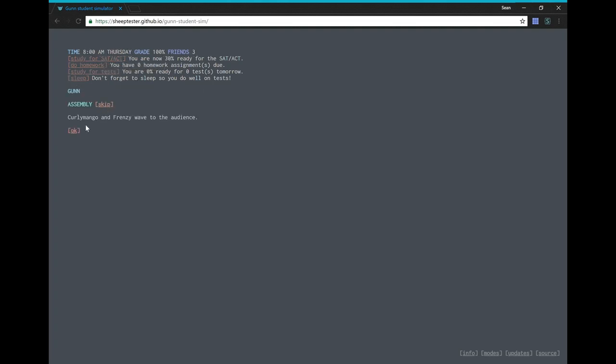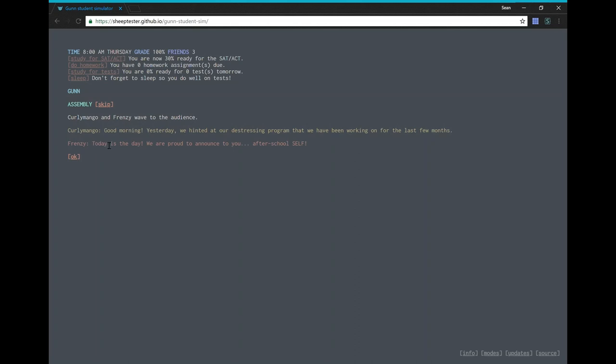Okay. Assembly. Claire de Mango and Frenzy waved to the audience. Good morning. Yesterday we hinted at our de-stressing program that we have been working on for the last few months. Today is the day. We are proud to announce to you after school itself.